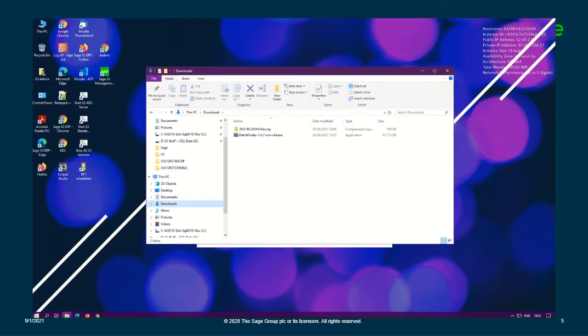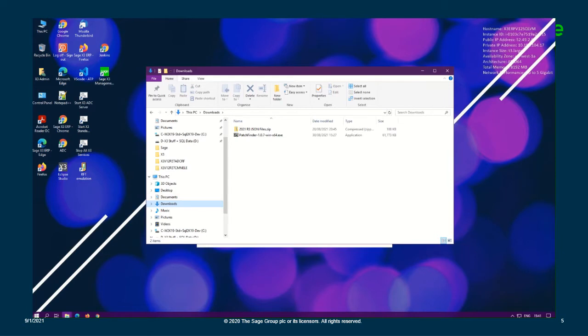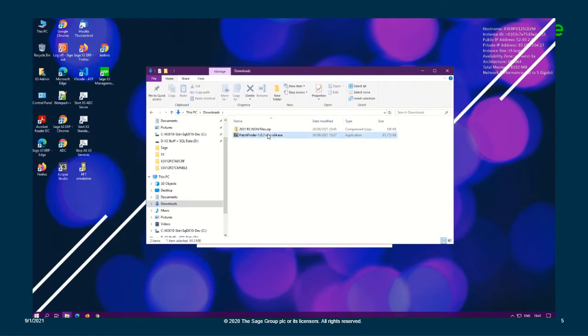Today I will be installing the V12 2021 R2 PatchFinder tool. The V12 PatchFinder download can be retrieved from KB107253. Using the direct download option from KB107253, the file name should be patchfinder-1.0.7-win-x64.exe.